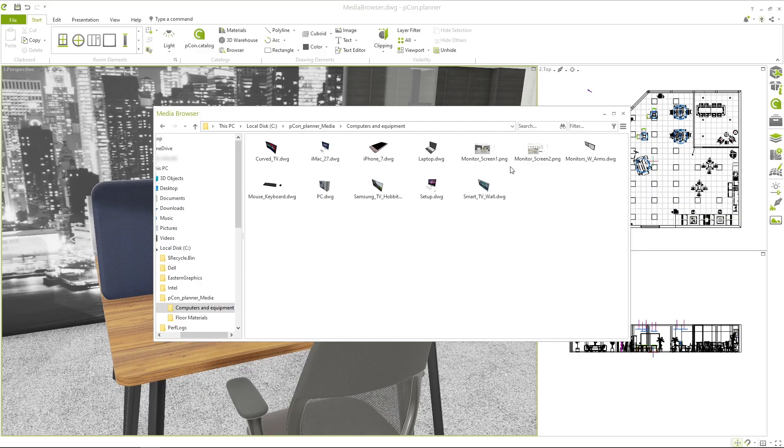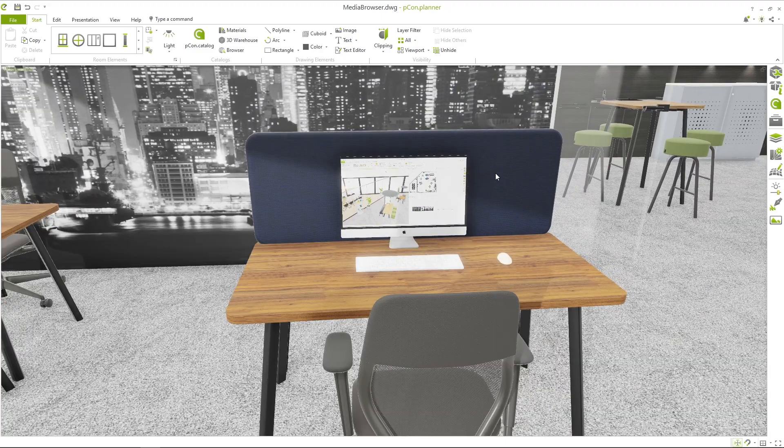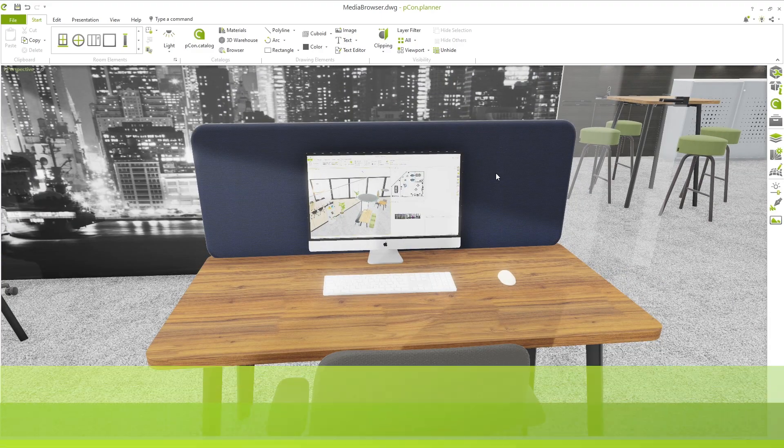Images can also be managed. Simply click on an image in the Media Browser to insert it directly into your scene or onto your layout pages.